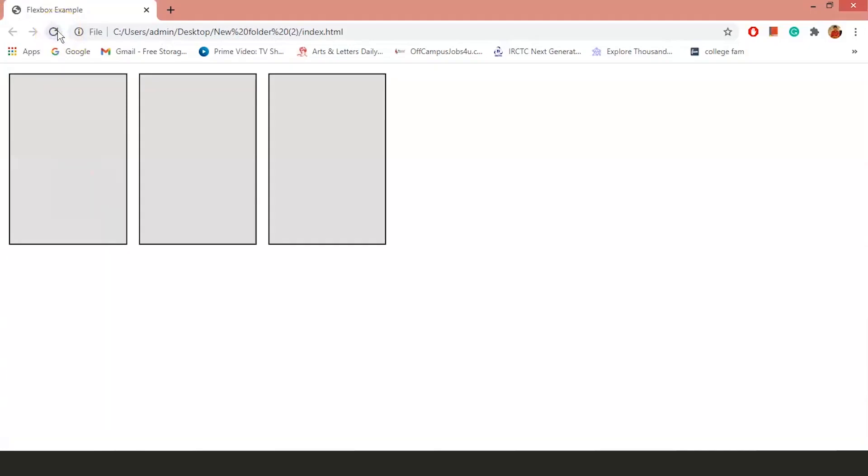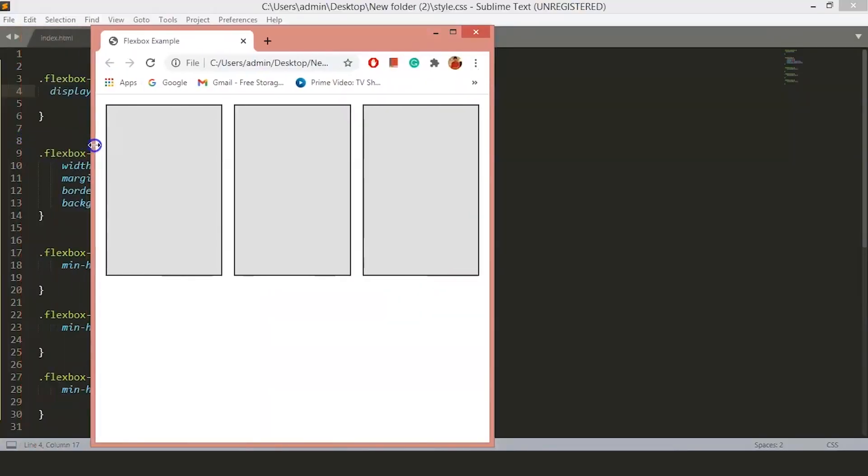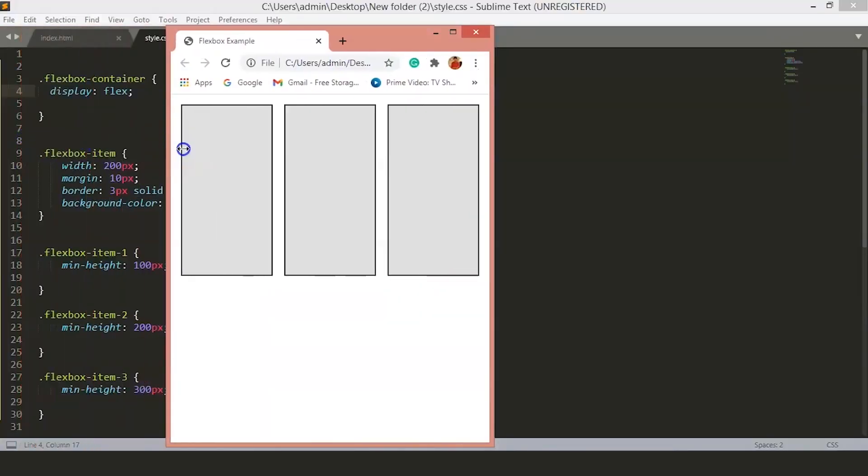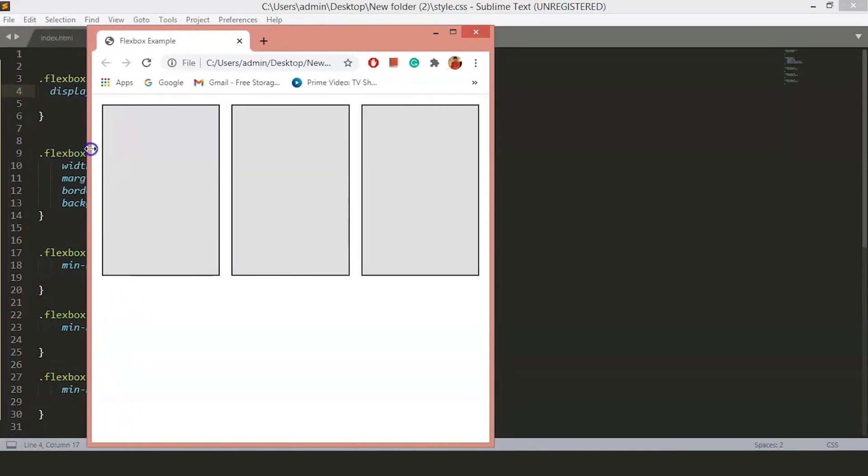Now, you can see all the items are in the same height and they are all in the same row. You will also notice that if we shrink our browser, the items adjust themselves accordingly to fit within the browser.